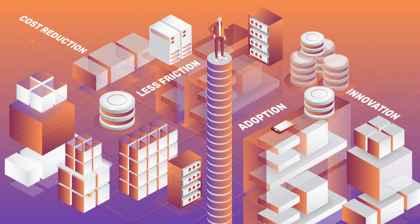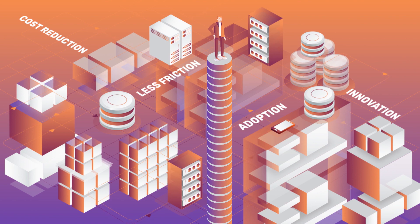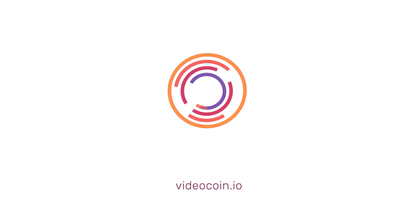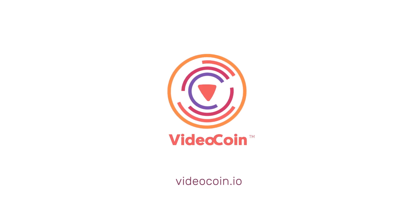The VideoCoin network brings the sharing economy to video services, helping create the future of cloud-based internet media. Join the VideoCoin revolution at VideoCoin.io.